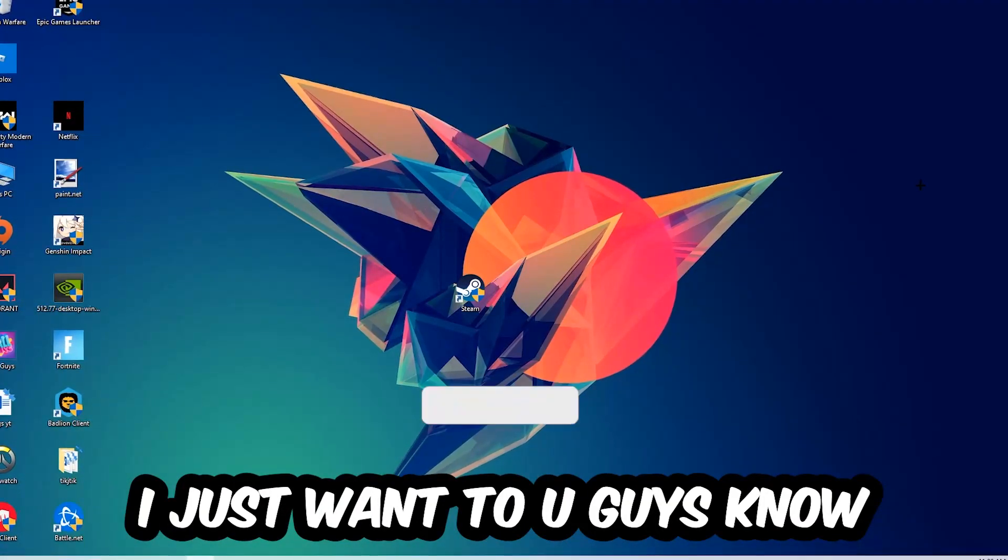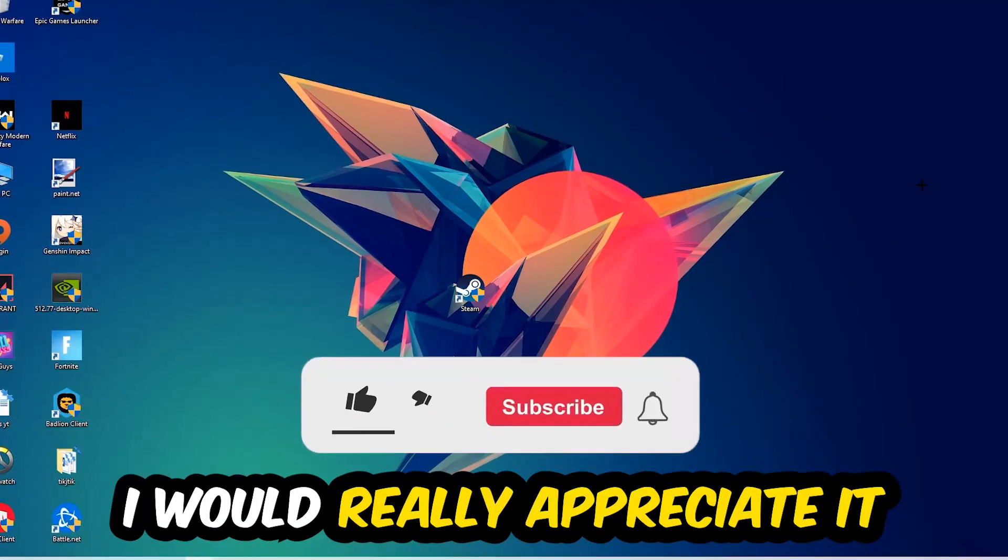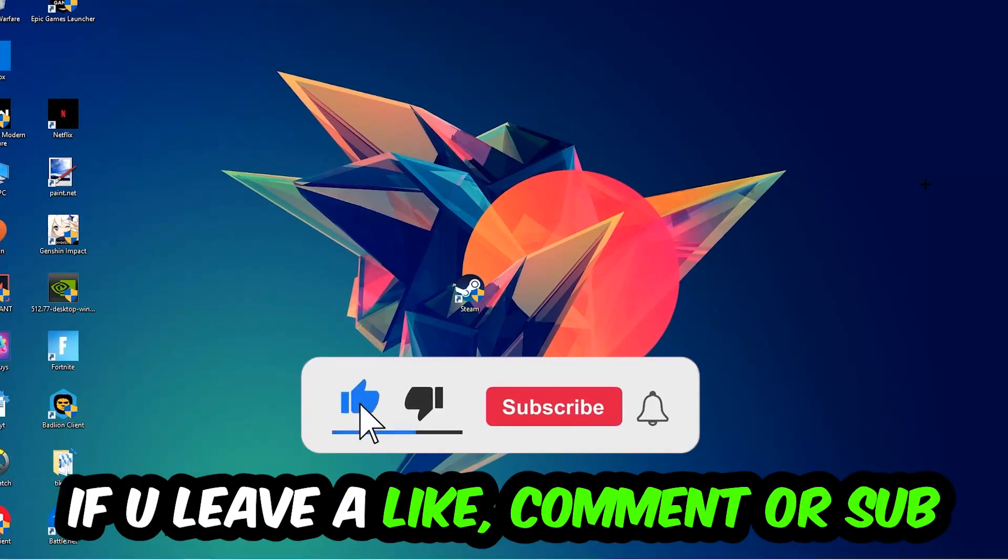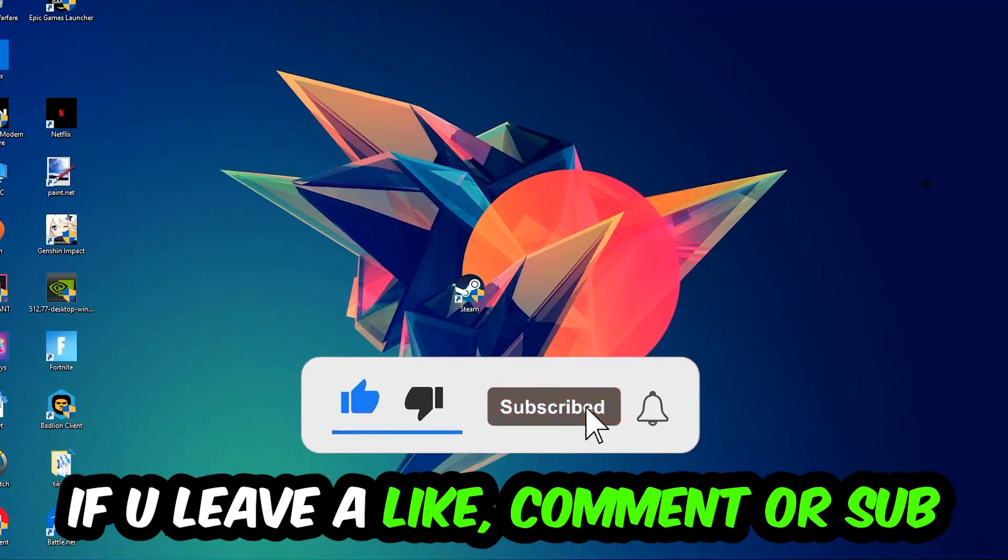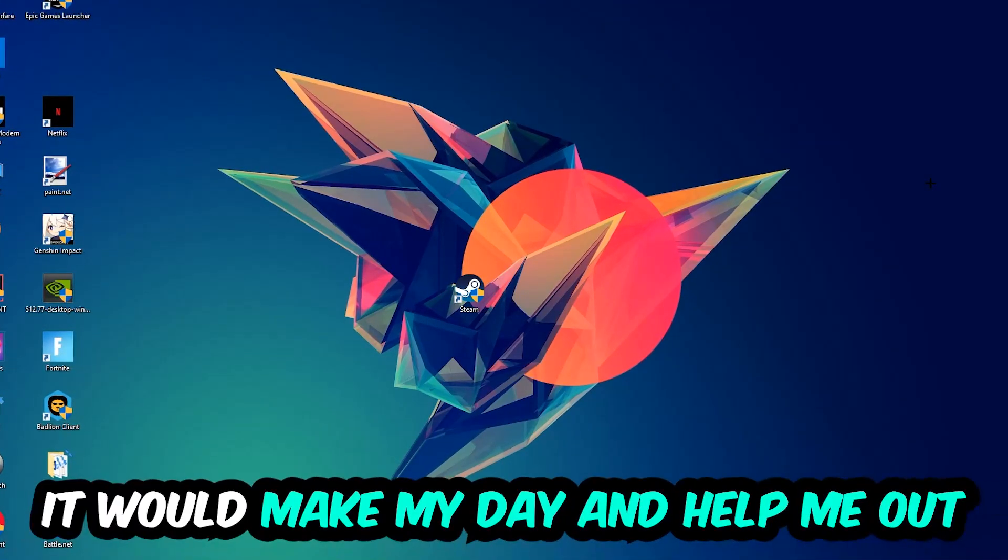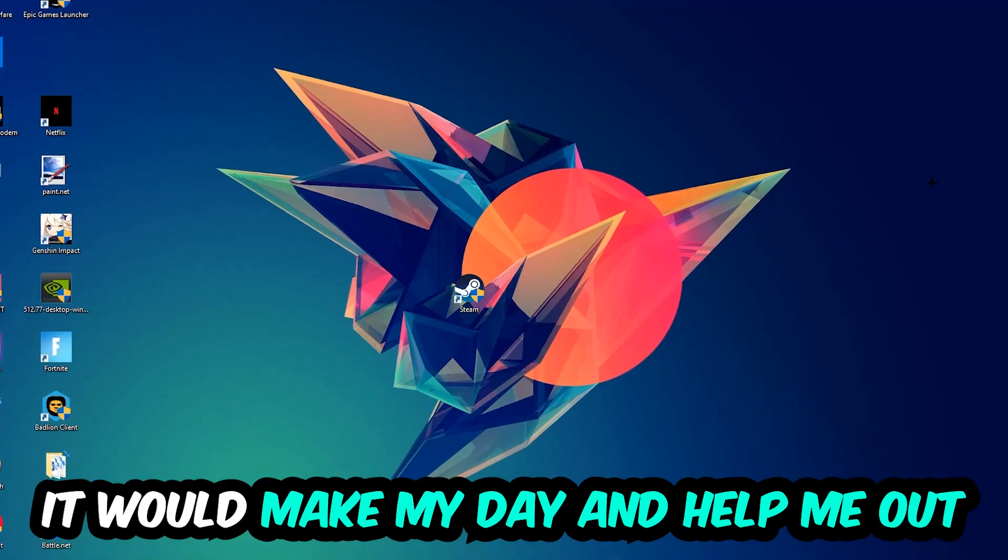Before we start, I just want to let you guys know that I would really appreciate it if you would leave a like, a comment, or a subscription on my YouTube channel. It would really make my day and help me out as a little YouTuber.